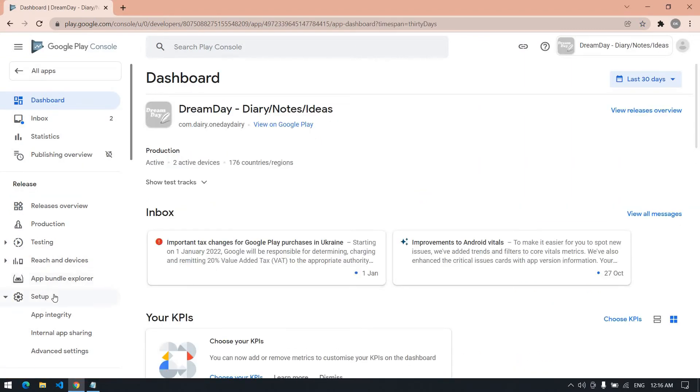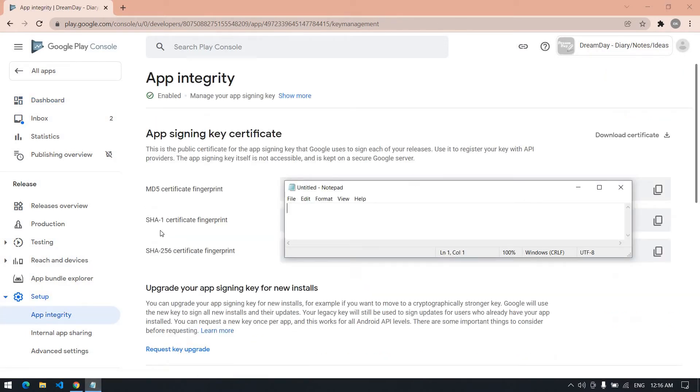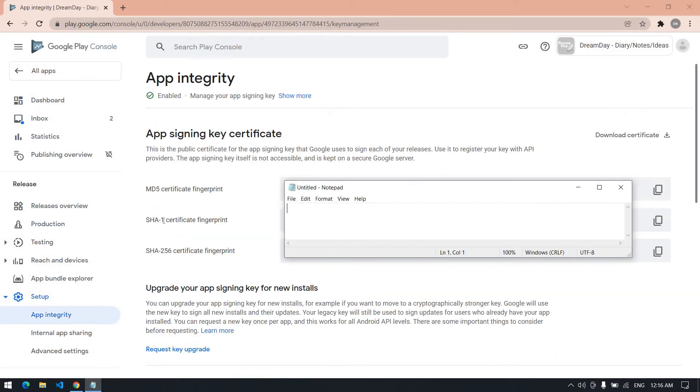Click setup and then click app integrity. Then copy this. Yes, it is a certificate fingerprint.